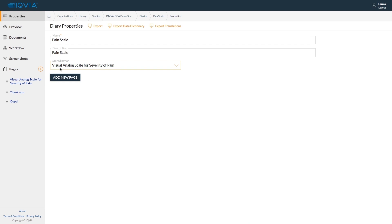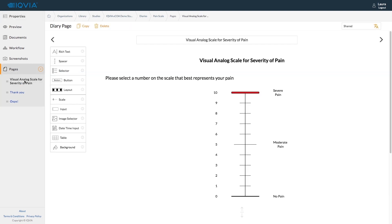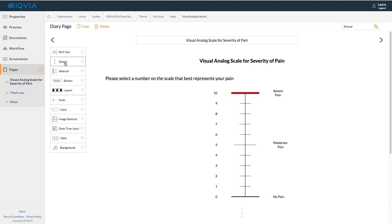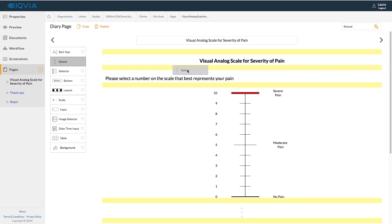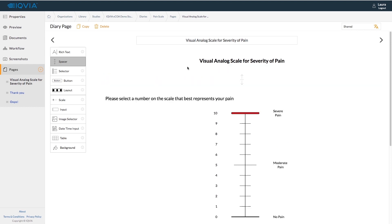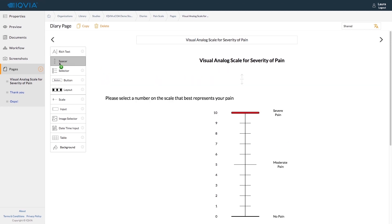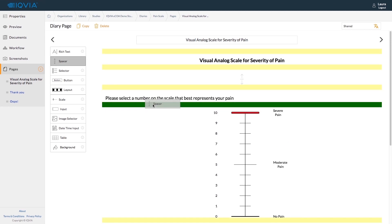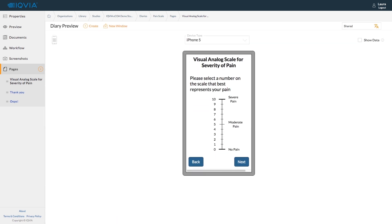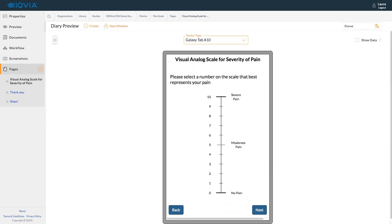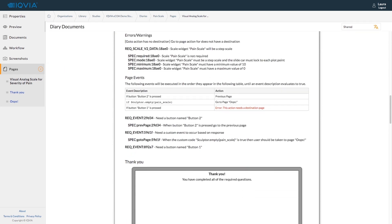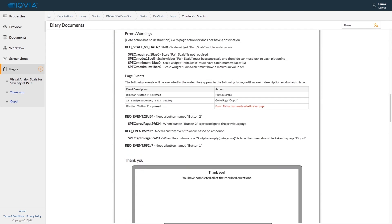With IQVIA's ECOA Sculptor tool, you can build and deploy assessments with ease. It features a simple drag-and-drop interface and pre-built assessment library, which enables faster, flexible study startup. You can preview the assessment on multiple devices simultaneously and identify potential design errors in real-time on an intuitive, secure platform.